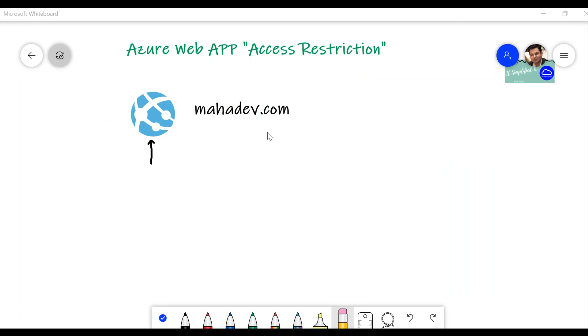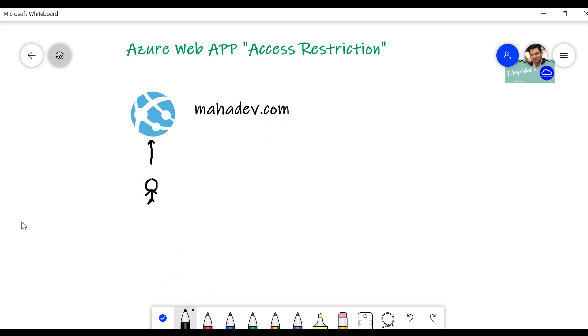The way it is configured right now, anyone can come, type in the URL, and access this application from any device or from any IP address. We're going to change it. We're going to give access only from specific IP addresses and specific virtual networks.